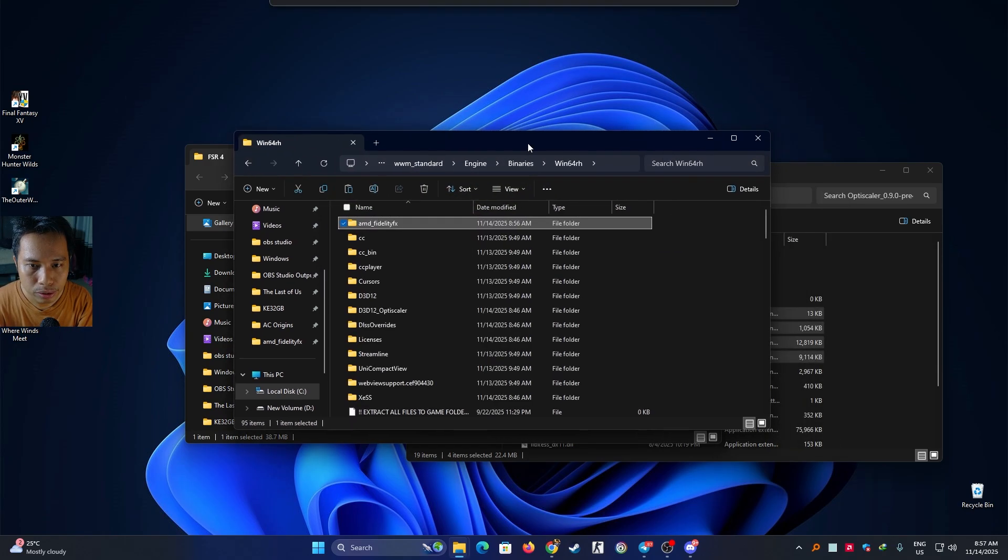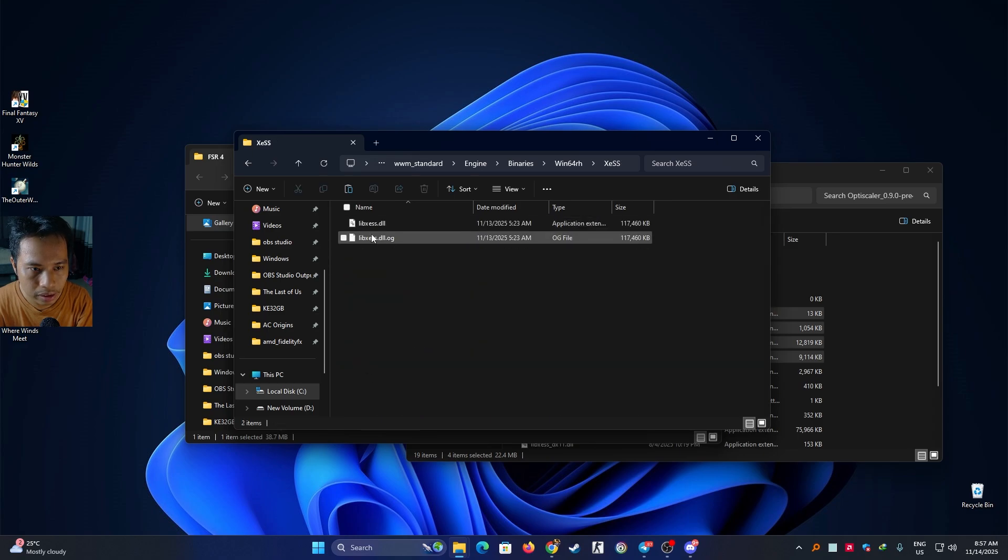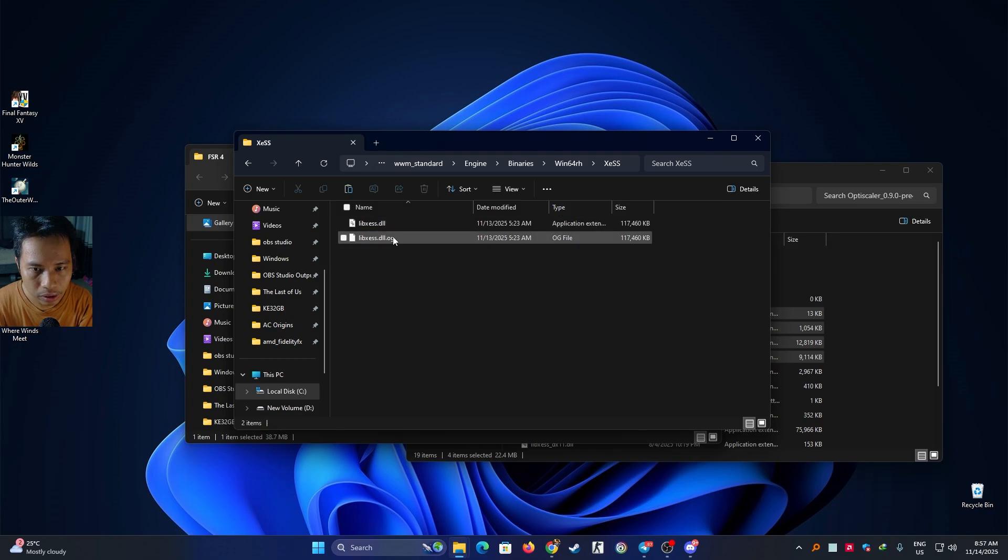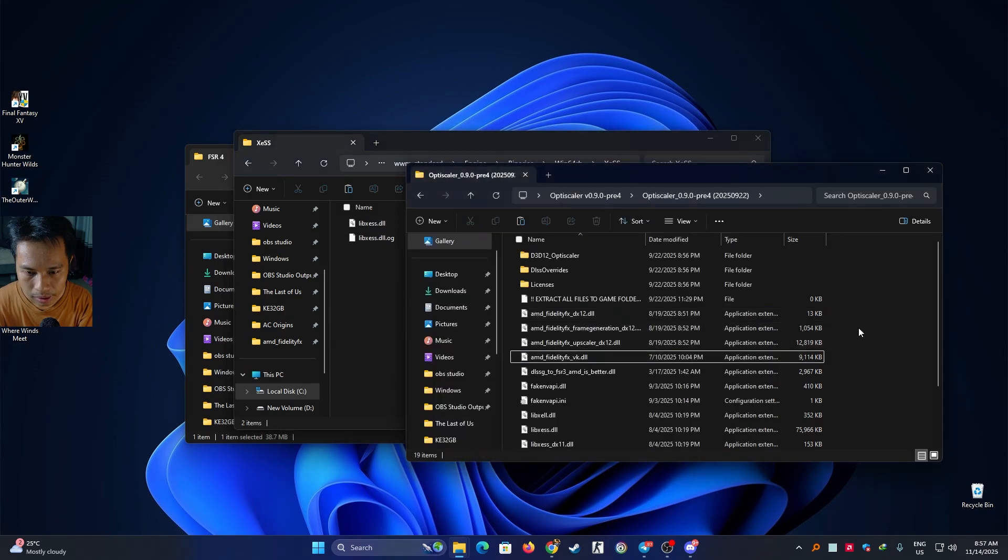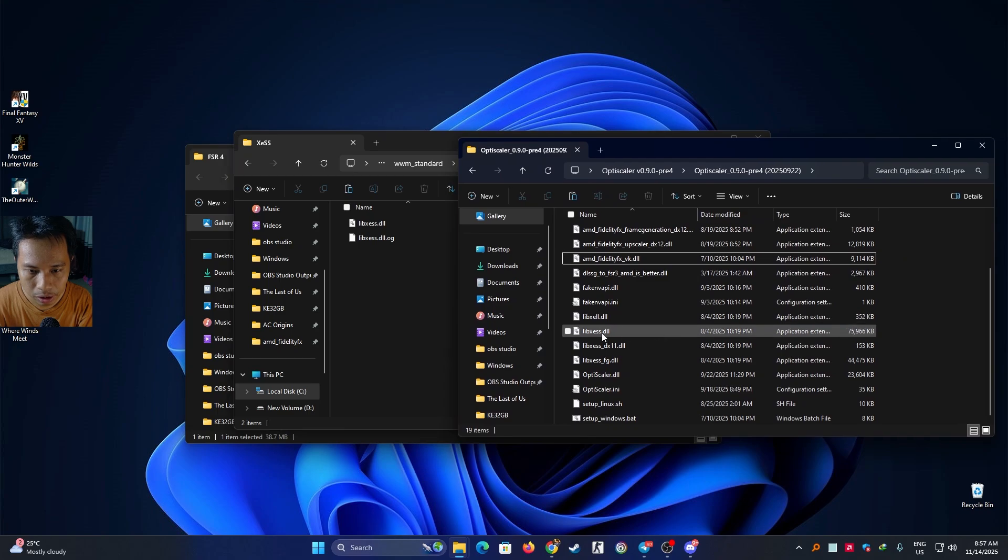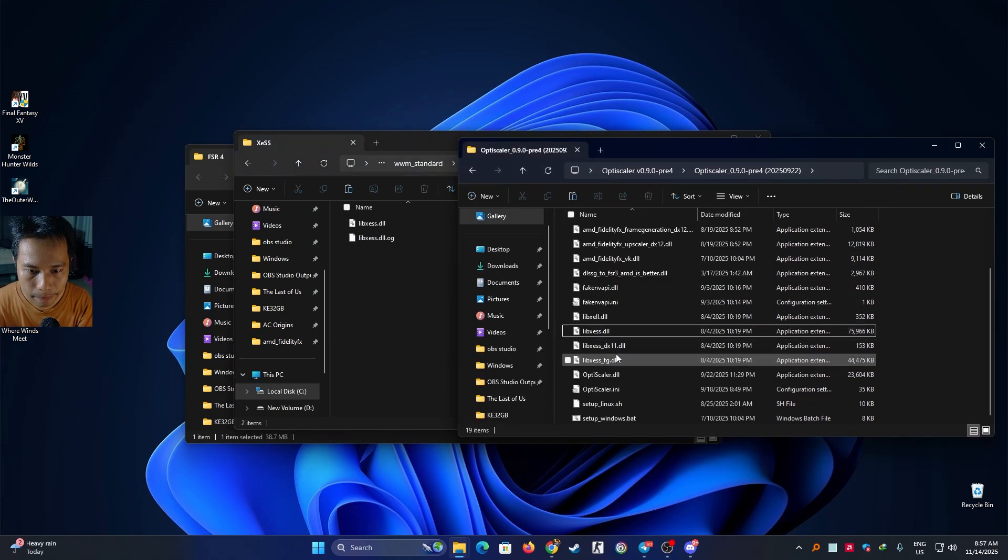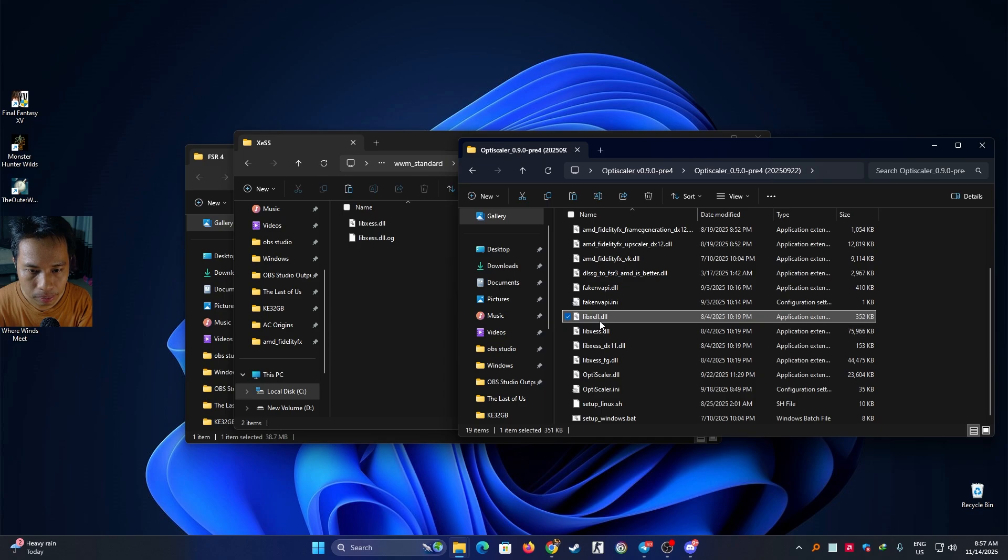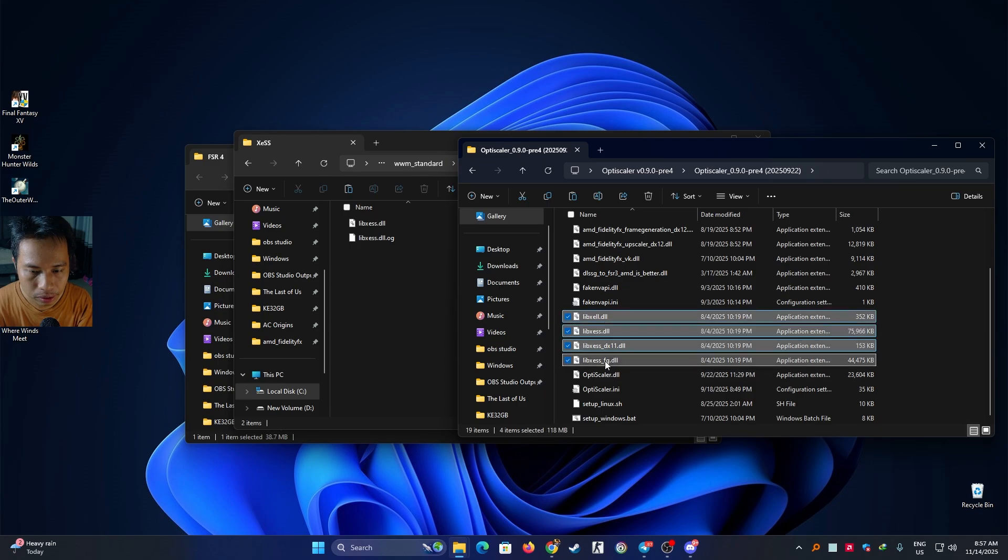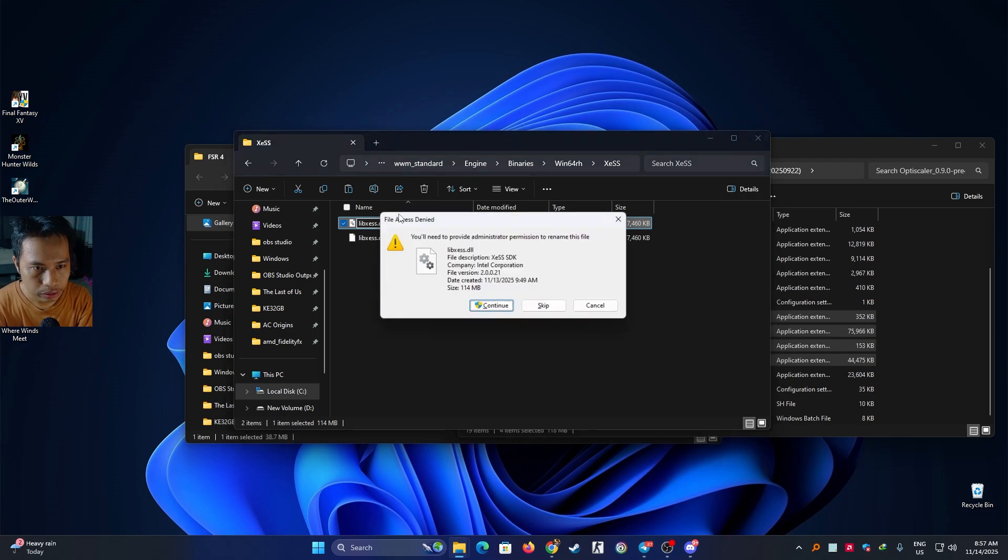Alright, if you're planning to use Intel XeSS upscaler, go to this folder XeSS. Create a backup for the original from the game, just make sure to rename it and you're good to go. Copy from the upscaler, I'm going to copy this for, copy and create this one with OG2.